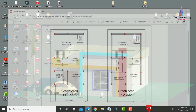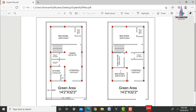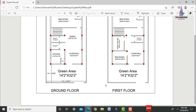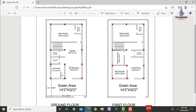We'll look at a simple duplex house plan in the east-facing direction — this is the ground floor plan and this is the first floor plan. The building consists of 12 columns total.